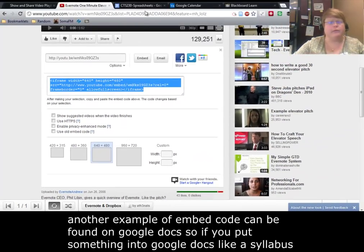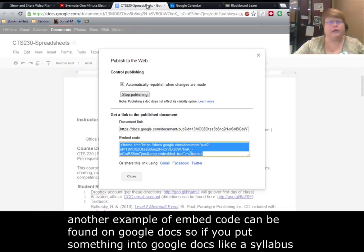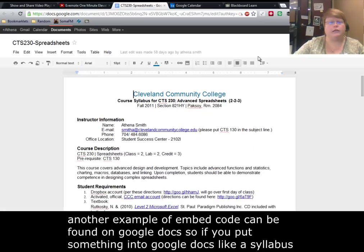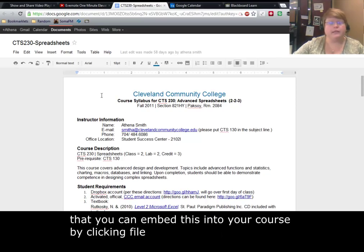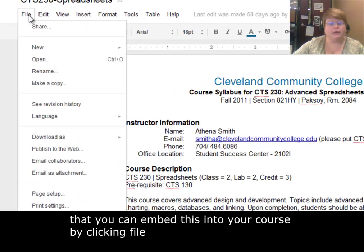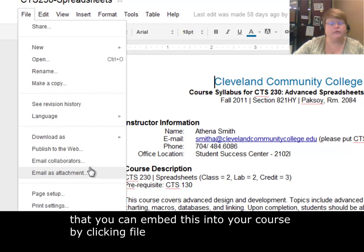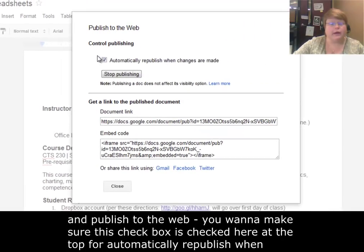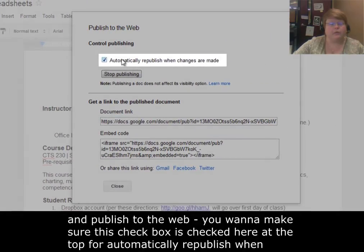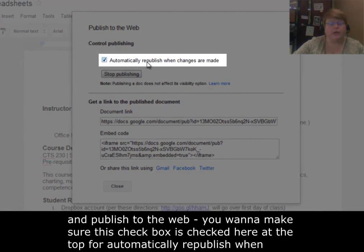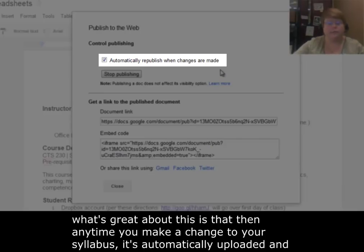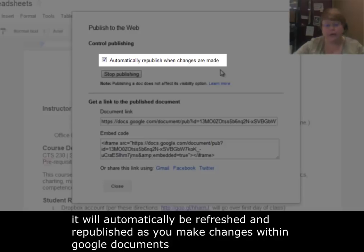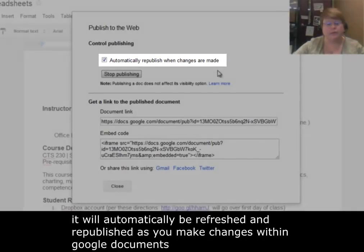Another example of embed code can be found on Google Docs. If you put something in Google Docs like a syllabus, you can embed this into your course by clicking file and publish to the web. You want to make sure this check box is checked at the top for automatically republish when changes are made. What's great about this is that any time you make a change to your syllabus, it's automatically uploaded and put into your course. You don't have to change anything, re-upload anything, or change the embed code. It will automatically be refreshed and republished as you make changes within Google Documents.